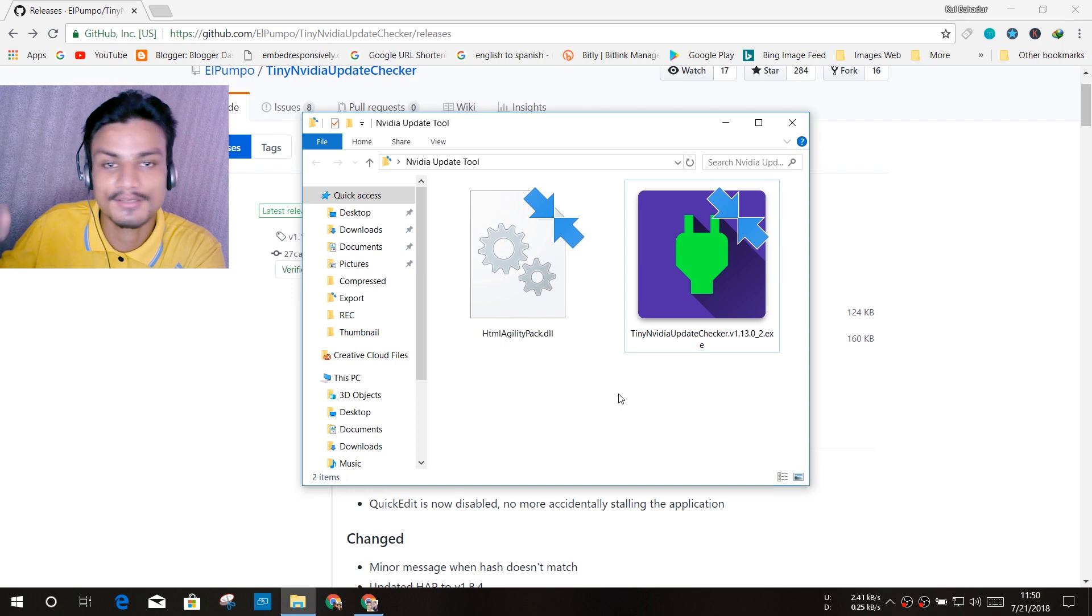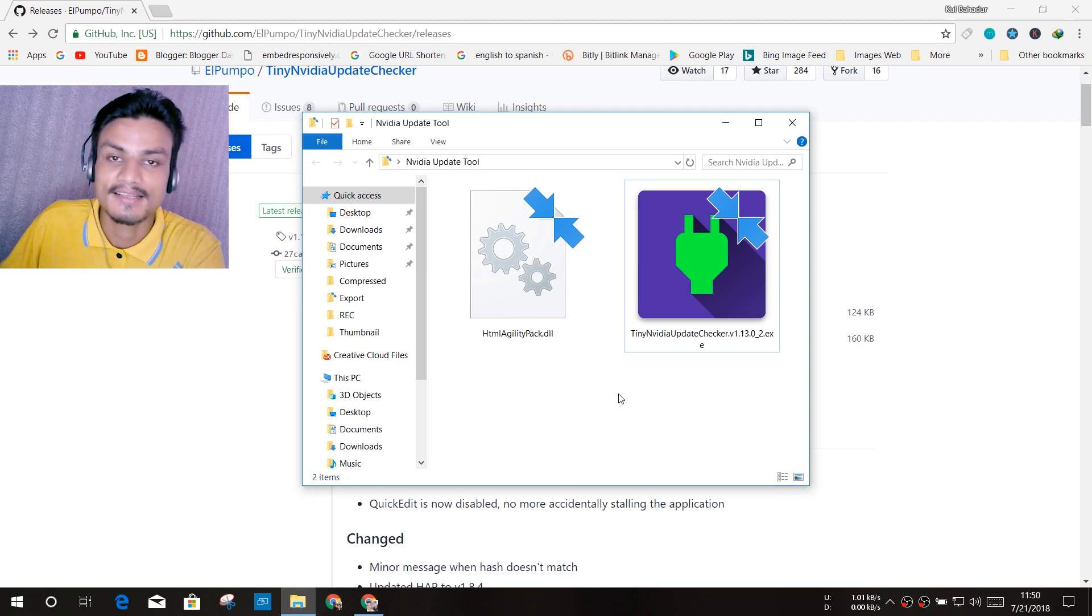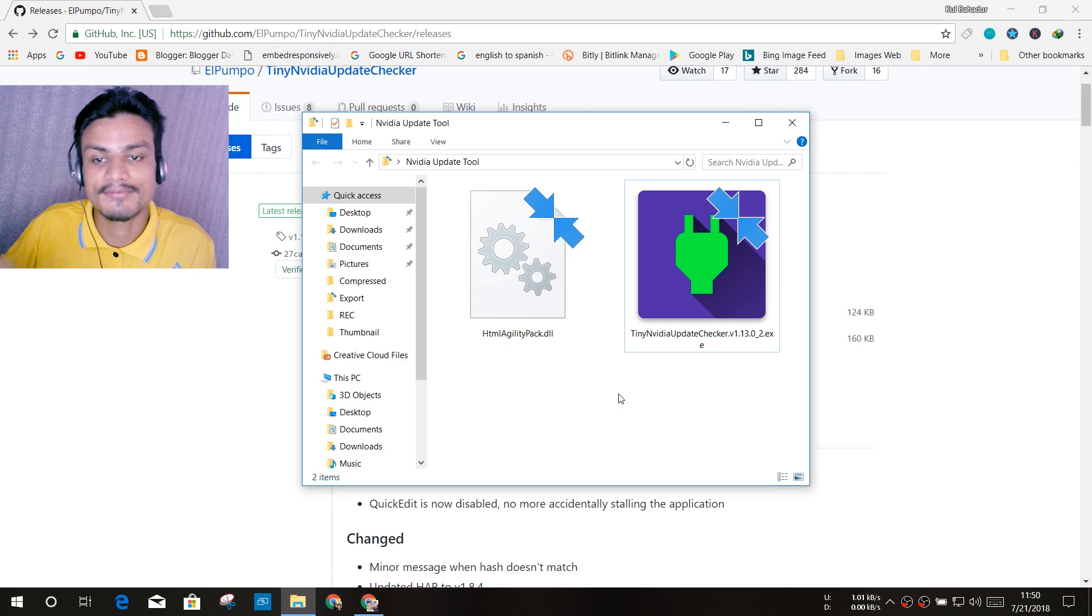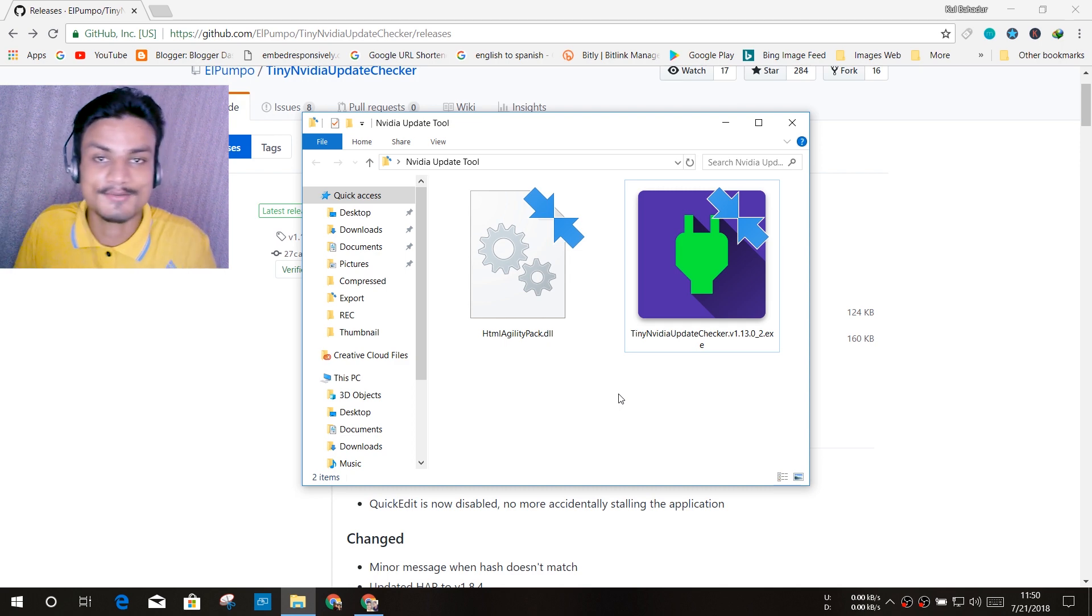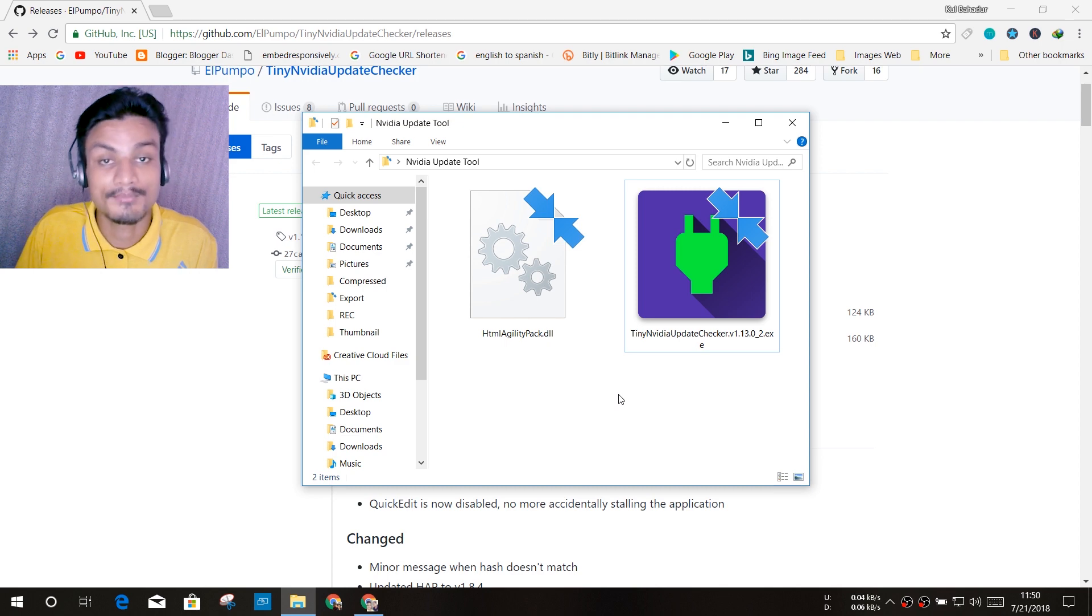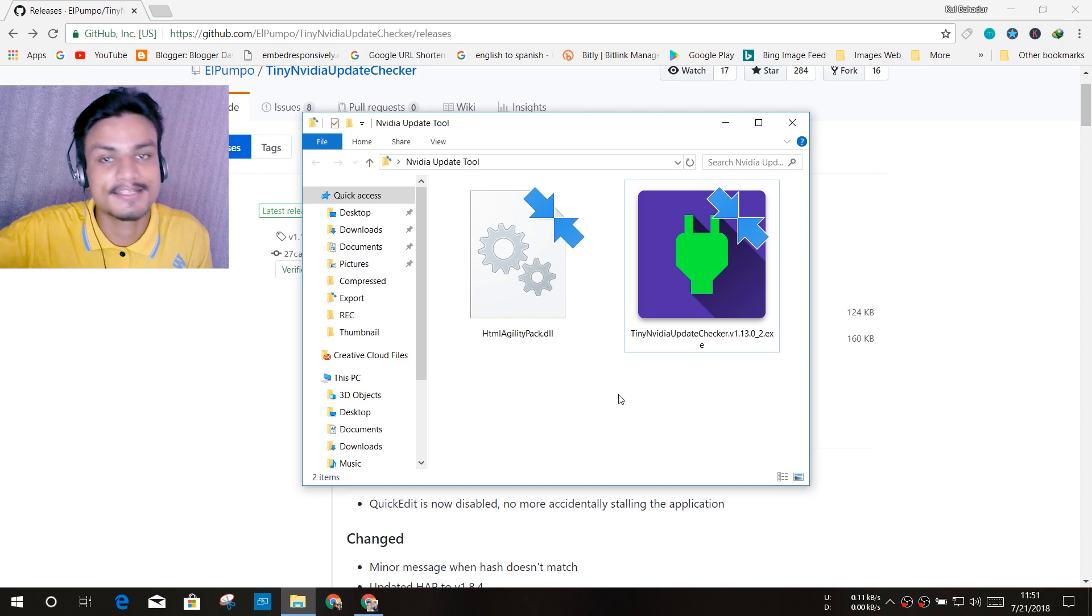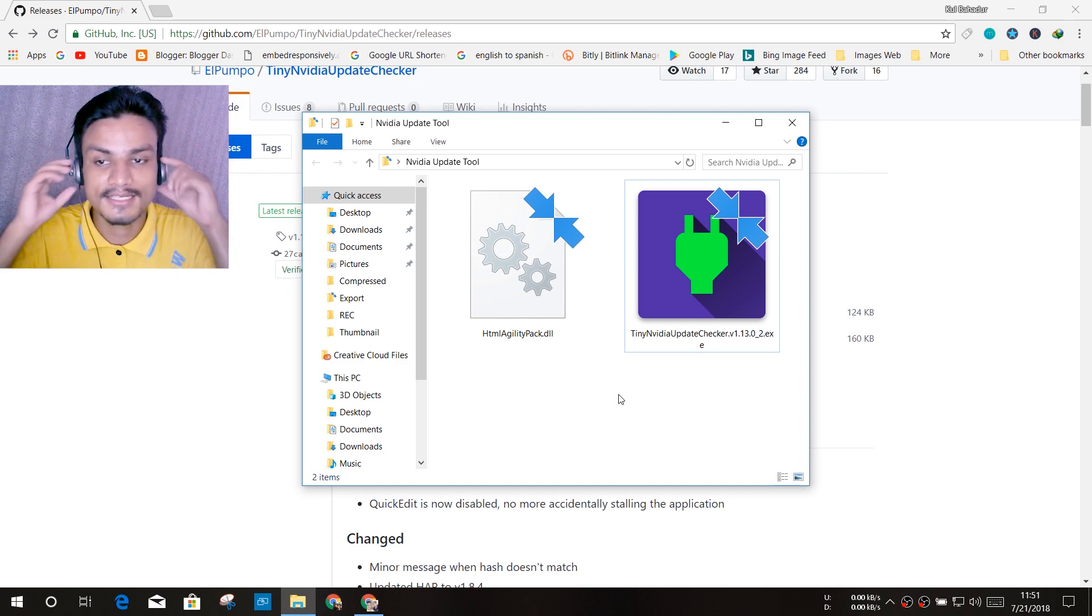This is small, around 160 kilobytes, and it doesn't take any space in your system. It doesn't even affect your system because you don't even have to install it. So it's a pretty cool software to update your Nvidia GPU. That's what I use. It's been like one month I'm using this and I'm pretty happy with it. I don't even have to install the GeForce Experience software.